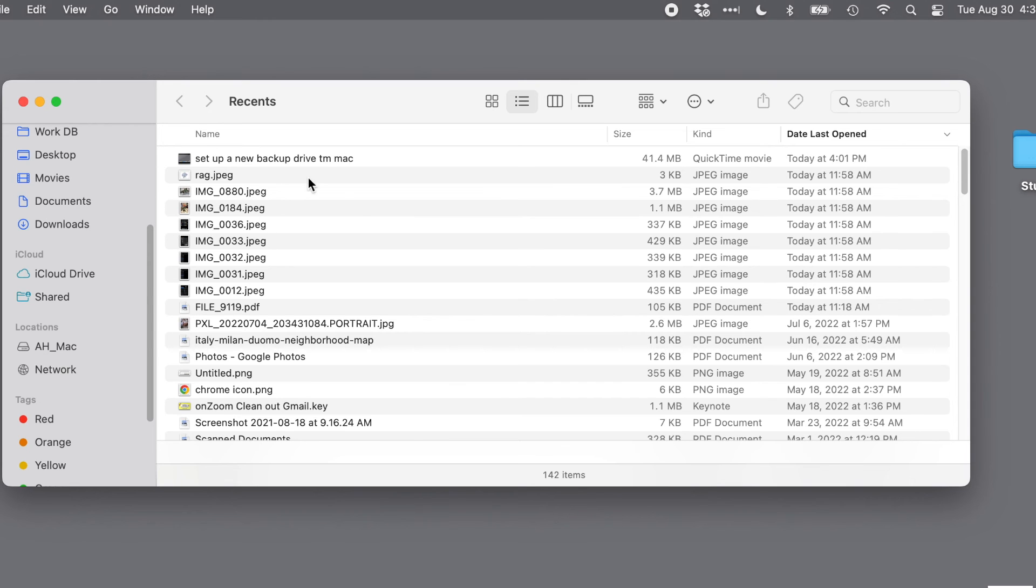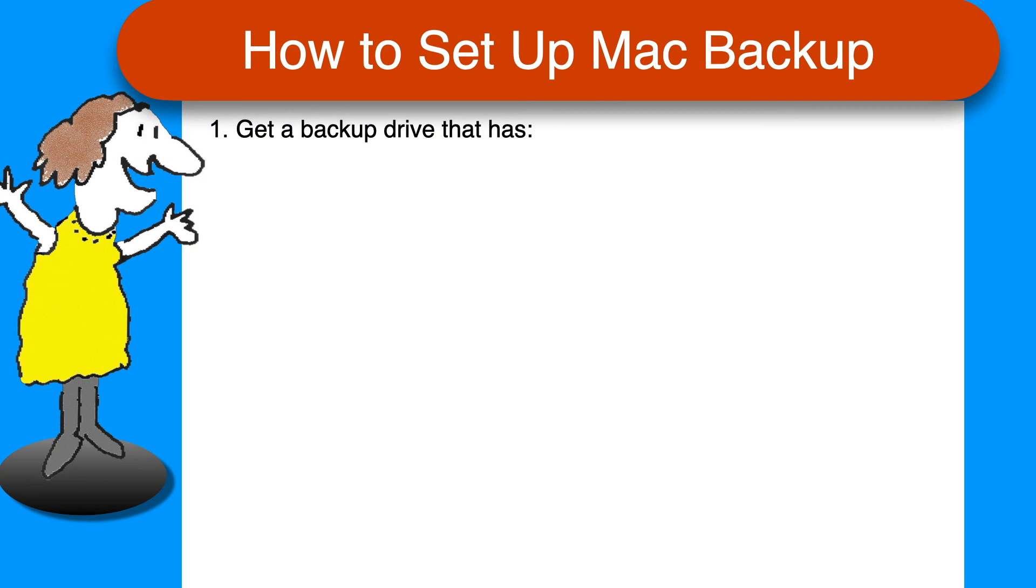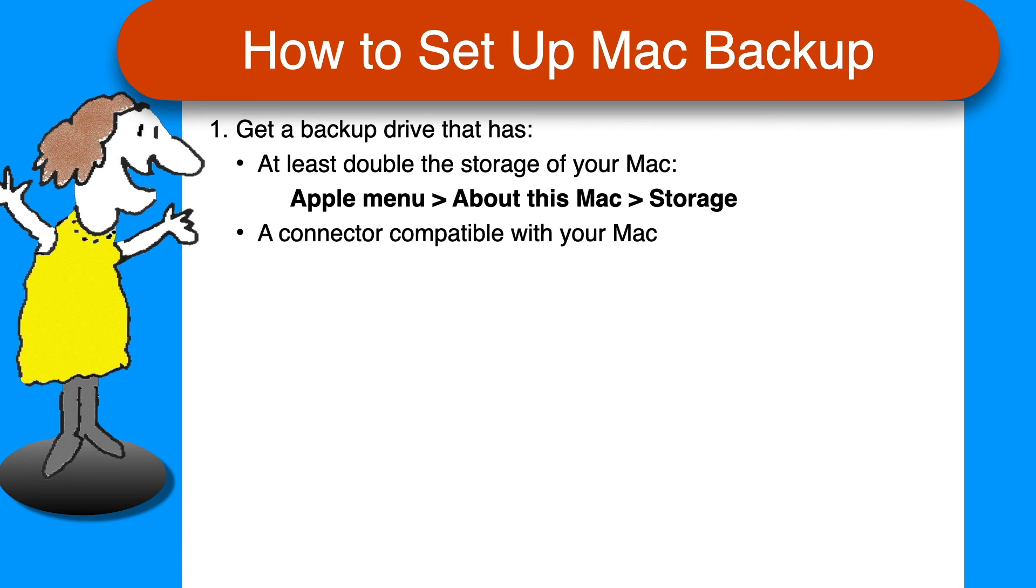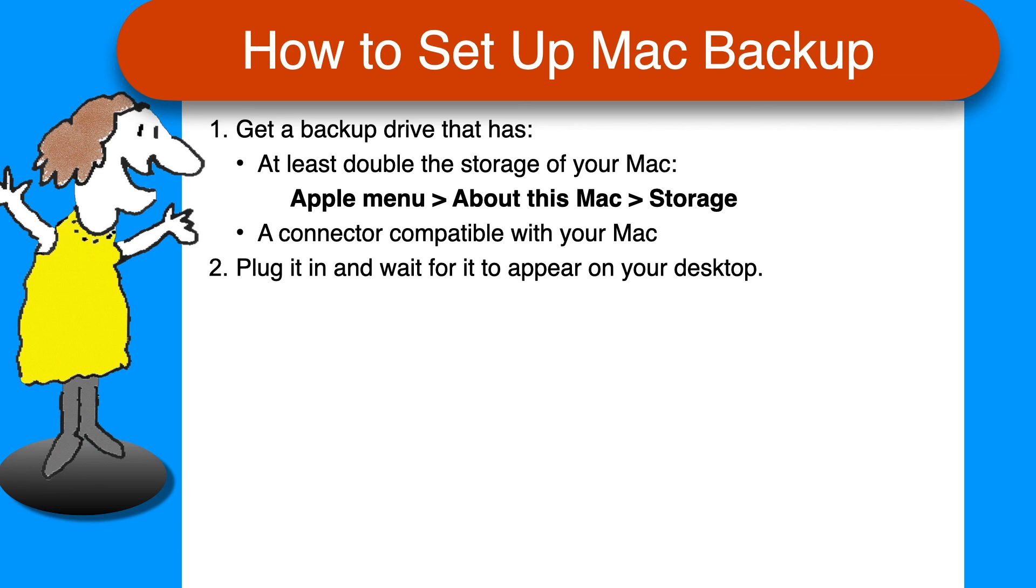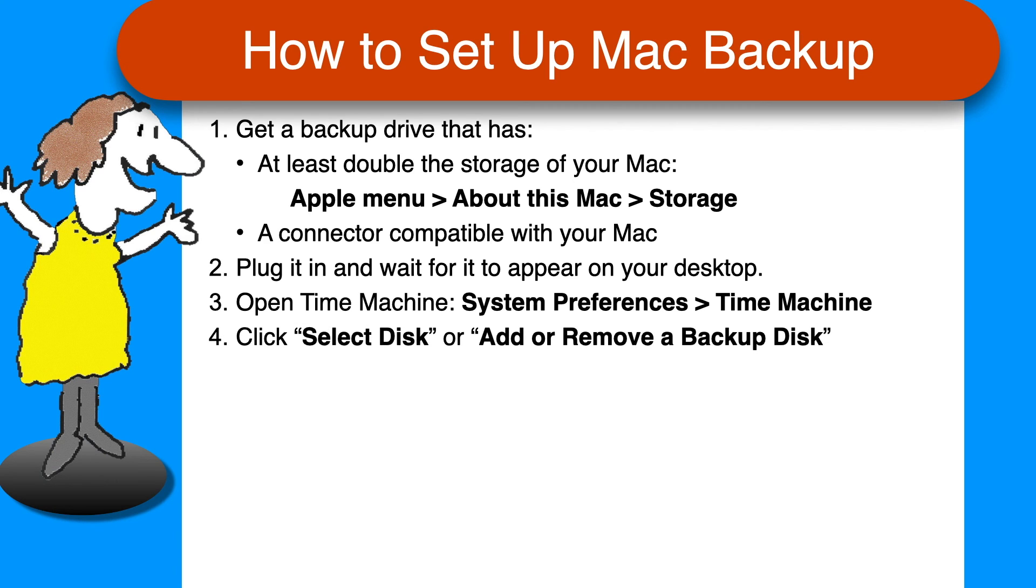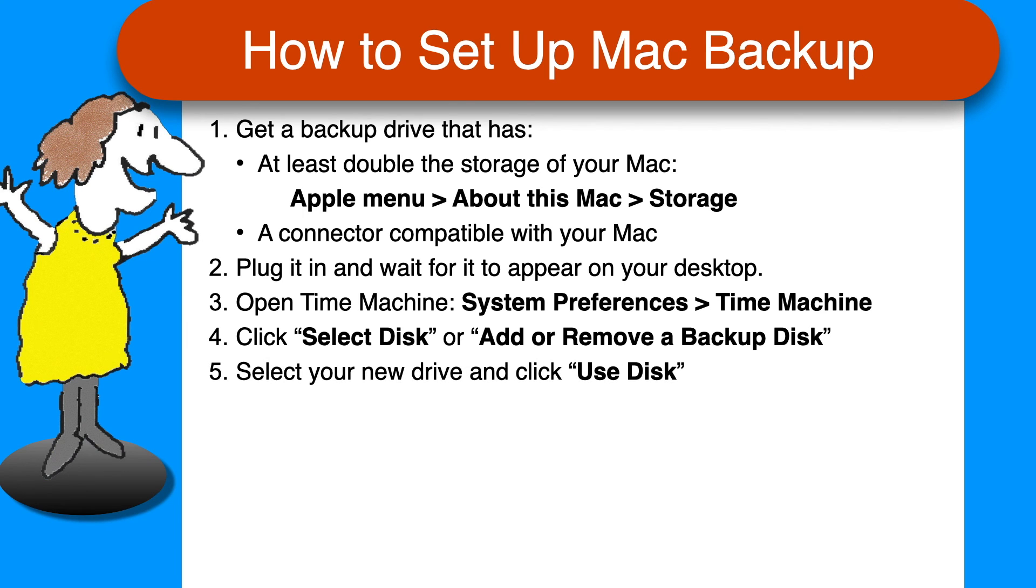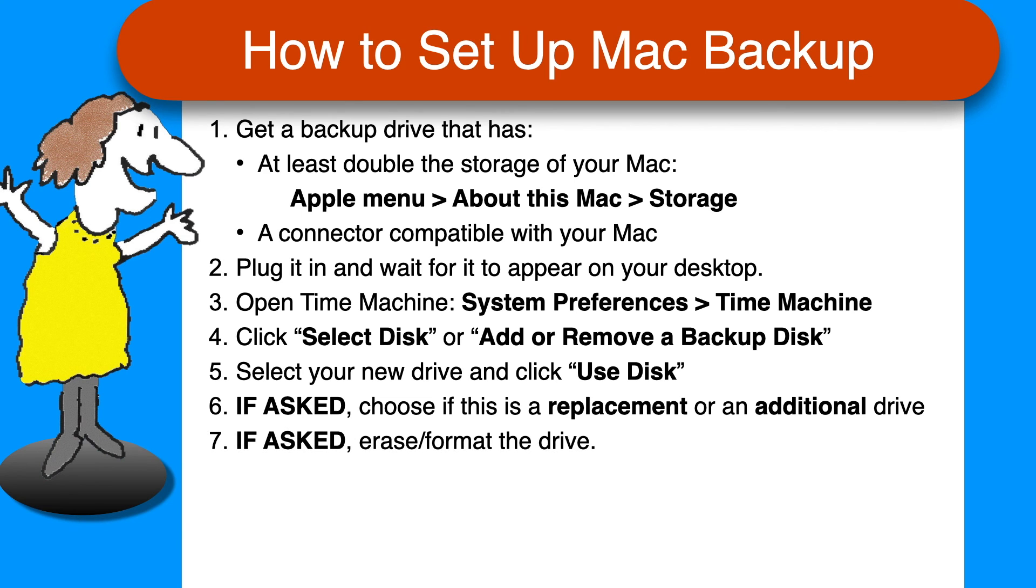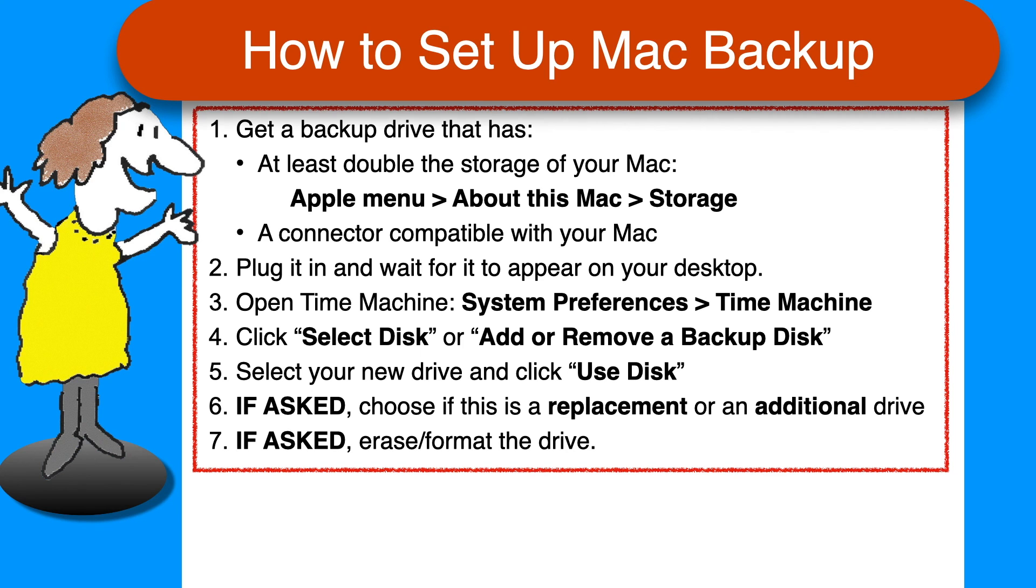As promised, here's a quick recap of the steps. Get a backup drive that has at least double the storage of your Mac. You can check that on your Mac by clicking the Apple menu, About this Mac, and then Storage. It should also have a connector that is compatible with the ports on your Mac. Plug it in and wait for it to appear on your desktop. Optionally, rename it if desired. Then open Time Machine from System Preferences. Click Select Disk or Add or Remove a Backup Disk, whichever one is showing. Select your new drive and click Use Disk. If asked, choose whether this is a replacement or an additional backup drive, and if asked, erase or format the new drive.